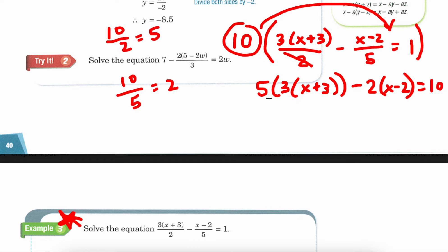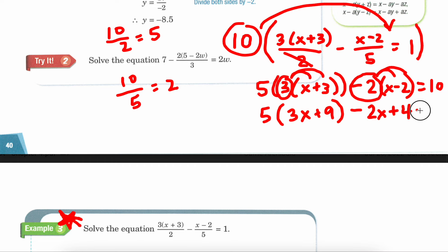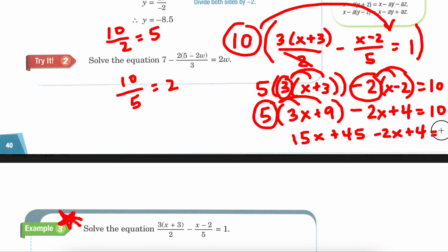Now we're going to do the work. We have 5 times the quantity — this 3 is being multiplied by everybody inside: 3 times x plus 3 times 3 is 9. 5 times 9, minus this negative 2 being multiplied by everybody inside: minus 2x, and negative times negative is positive 4, equals 10. Then one more distribution: 5 times everybody inside gives 15x, and 5 times 9 is 45. So: 15x plus 45 minus 2x plus 4 equals 10.